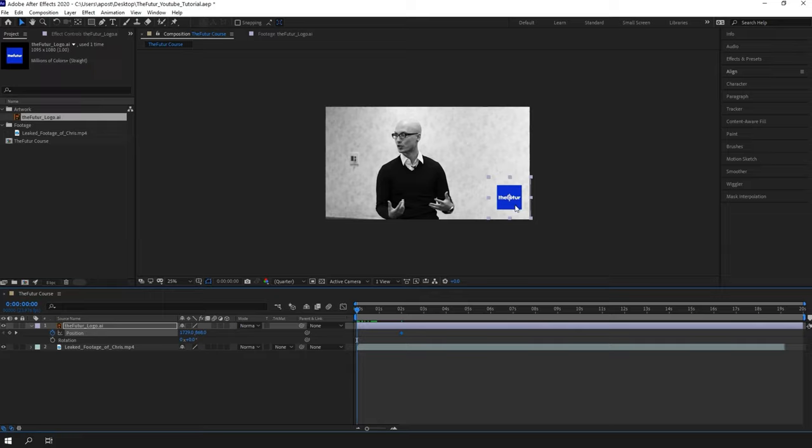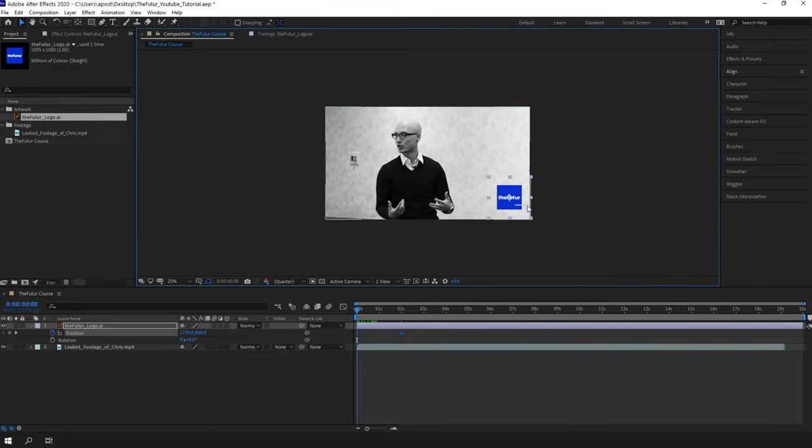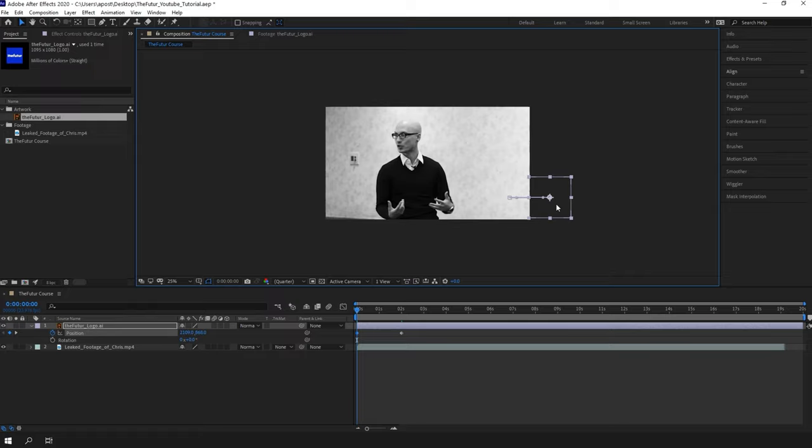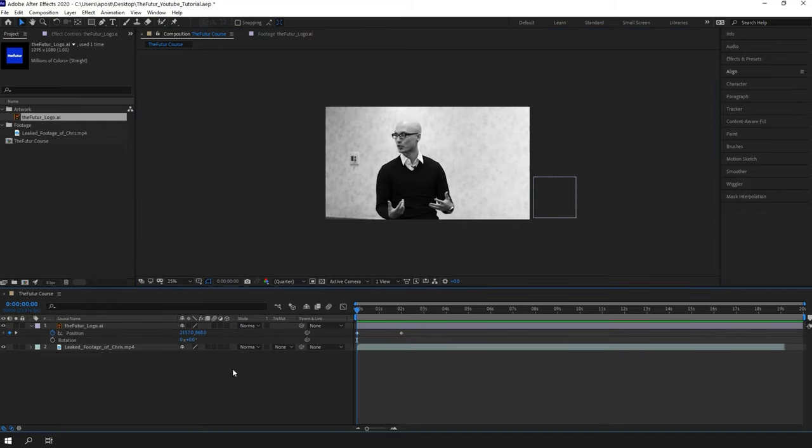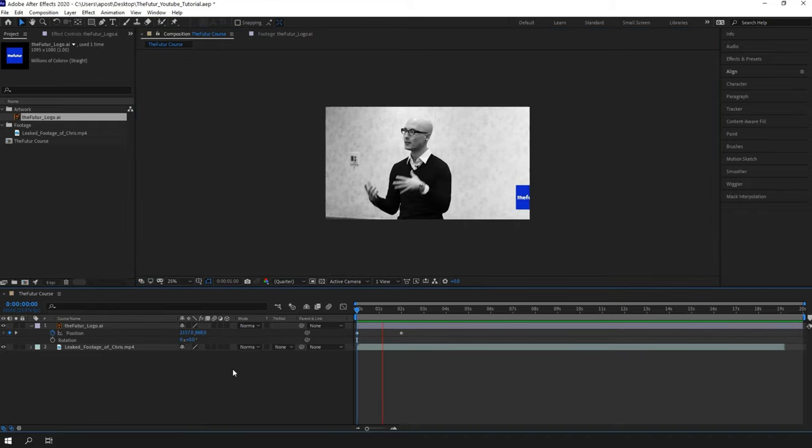I will go back to zero seconds and move the logo by holding the shift until it disappears. The shift key holds the position in the line of the movement without going up and down. After Effects creates another keyframe at the new position, and if you press spacebar, you can preview your first animation.